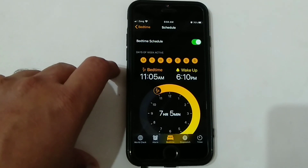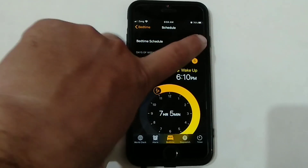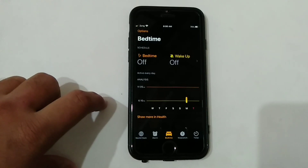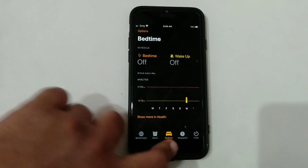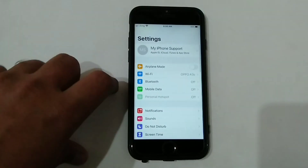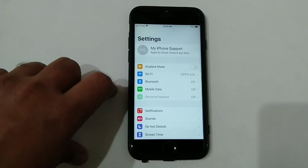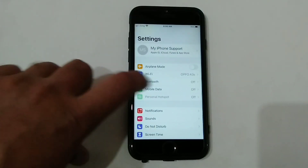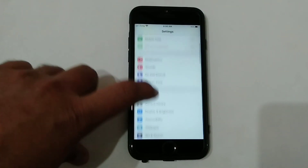Now you can turn off the switch next to Bedtime Schedule. If Bedtime is not turning off, then do the Reset All Settings. To reset all settings, first go to the Settings app, then scroll down and click on the General option.